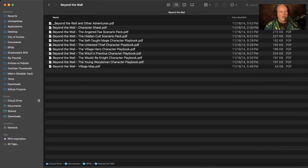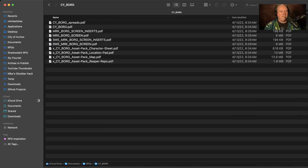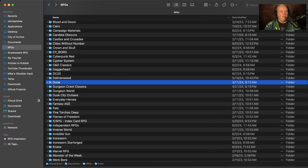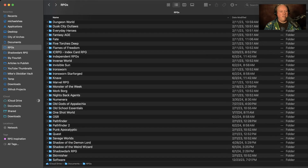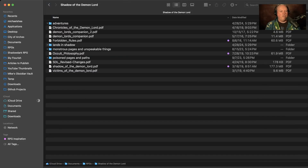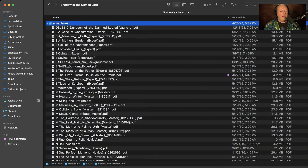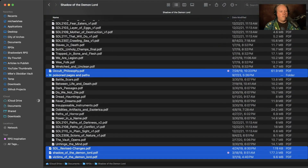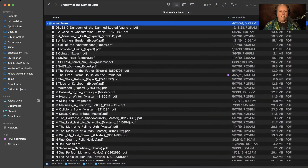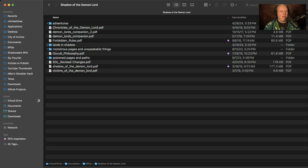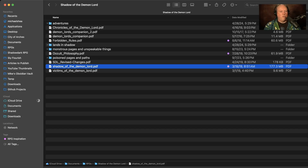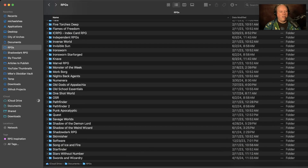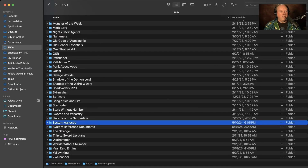Most RPGs don't have a whole lot - just a handful of PDFs for any given system. Cyborg, Dune - I got a bunch of Dune ones from a Bundle of Holding. Shadow of the Demon Lord is by Rob Schwab and he's the only publisher I've bought from, but he has 141 different products. So I put them into separate directories: Adventures, Lands and Shadows, Monstrous Pages, Unspeakable Things, Poison Pages and Paths - those are his categories.